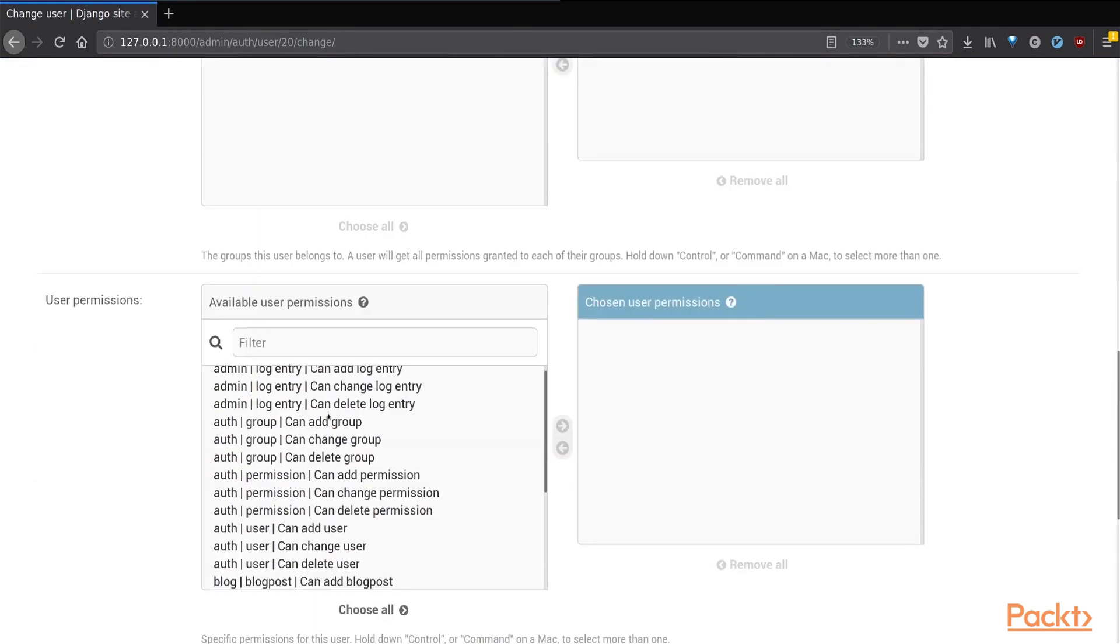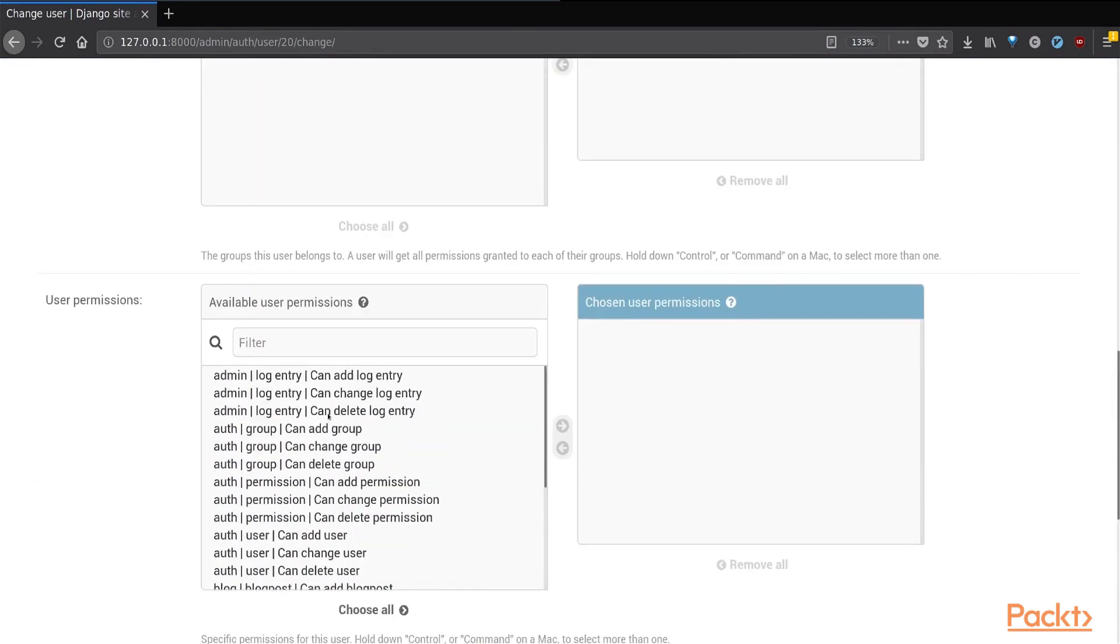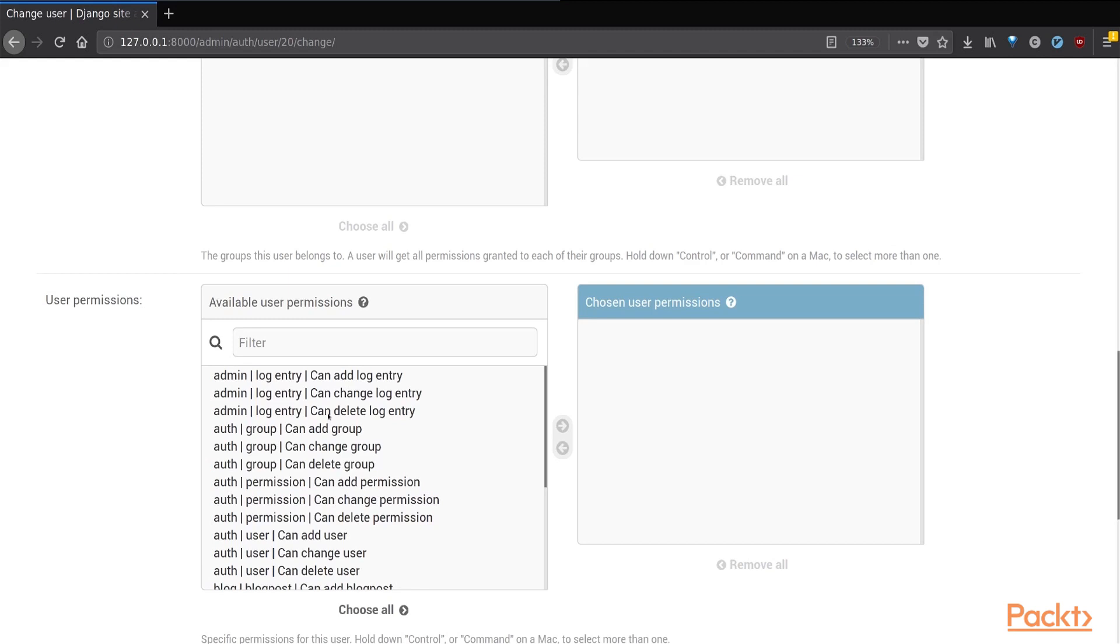Special thing to note is the user permissions tab where you choose what permissions a specific user has. For example, you can choose to provide them permissions to delete objects or to modify objects or even to read objects.